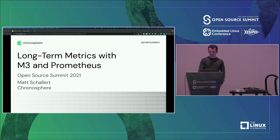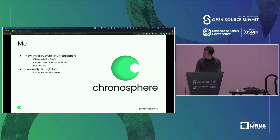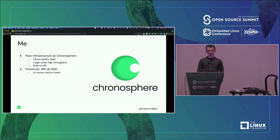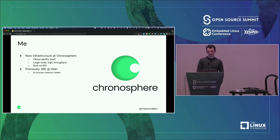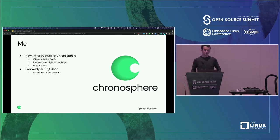A little bit about me real quick and why I'm talking about this. My name is Matt Schallert. I work on infrastructure at Chronosphere, where I'm an infrastructure engineer. Chronosphere is a software-as-a-service observability platform, mostly focused on large-scale, high-throughput use cases and trying to do that at a more efficient cost, and a lot of the way that we do that is by building on top of M3, which is the open-source project I'm here to talk about.